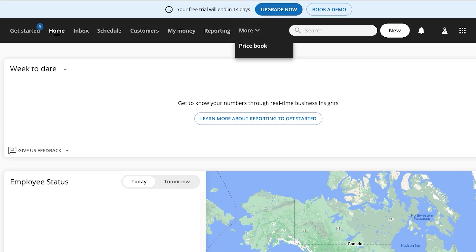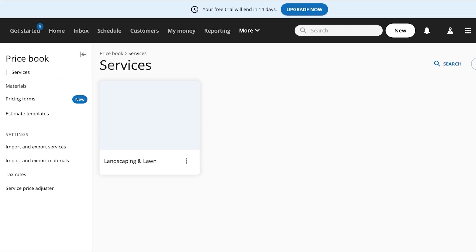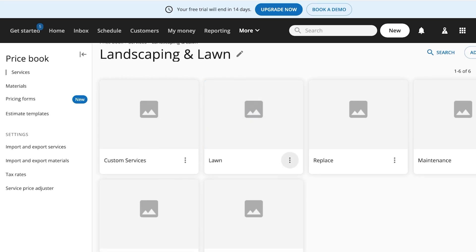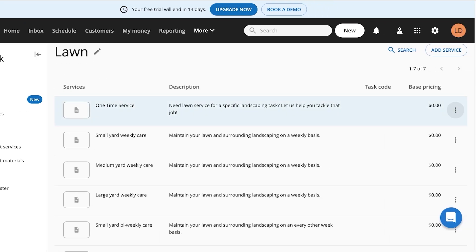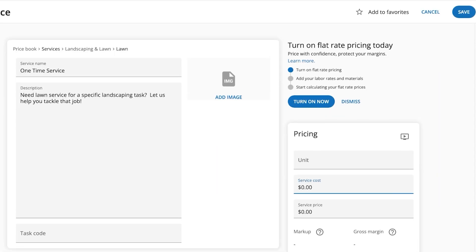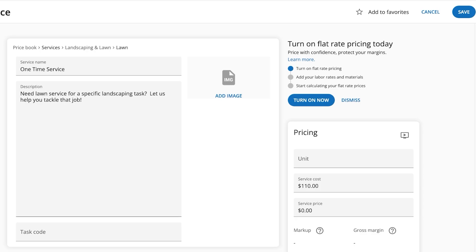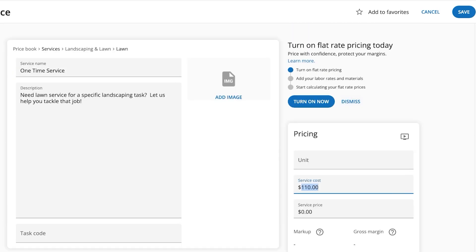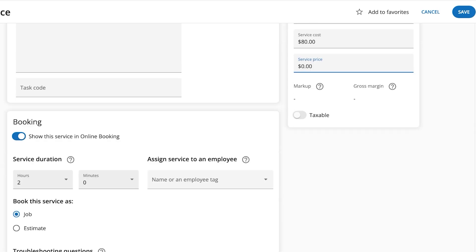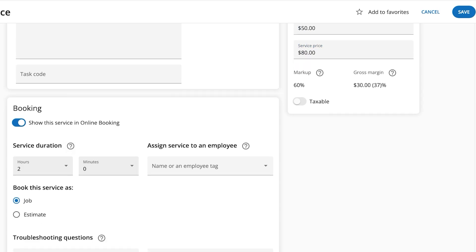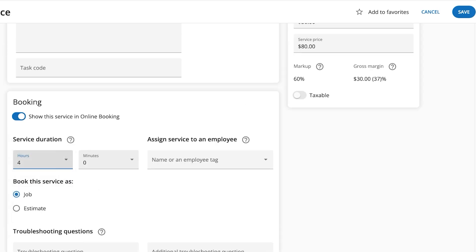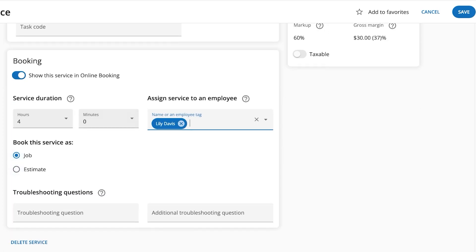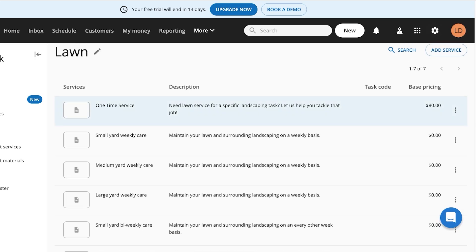In the 'More' tab, click on 'Price Book.' The price book allows you to manage estimates more accurately. Under landscaping and lawn, you'll see basic templates. Click 'Edit' to add a base price and turn on flat rate pricing. Let's add a one-time landscaping service at $80, with a cost of $50 — that gives a 37% margin. You can show this on online booking, set the service duration to about four hours, assign an employee, and make it bookable as a job. Click 'Save.'